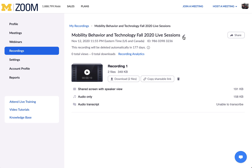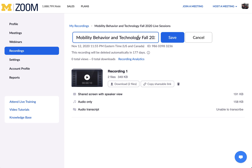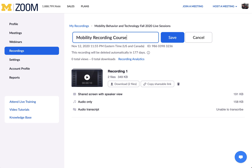Click on the pencil icon, click into the text box, and rename this to anything you would like. I will name this one as Recording 3. You will most likely want to use a slightly more descriptive name.